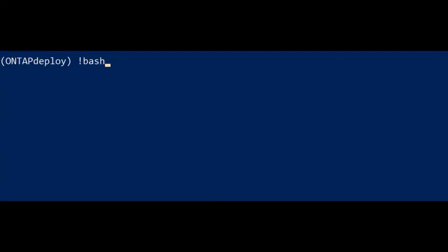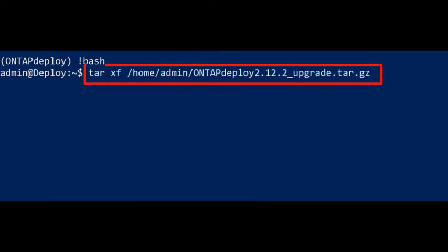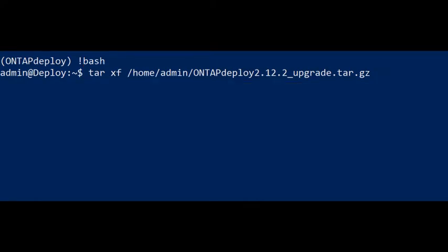After the file transfer is done, we login to the Deploy CLI. Next, we enter the Bash shell. Using the Tar command, we will uncompress the package file. After the package file is uncompressed, we can exit the Bash shell.